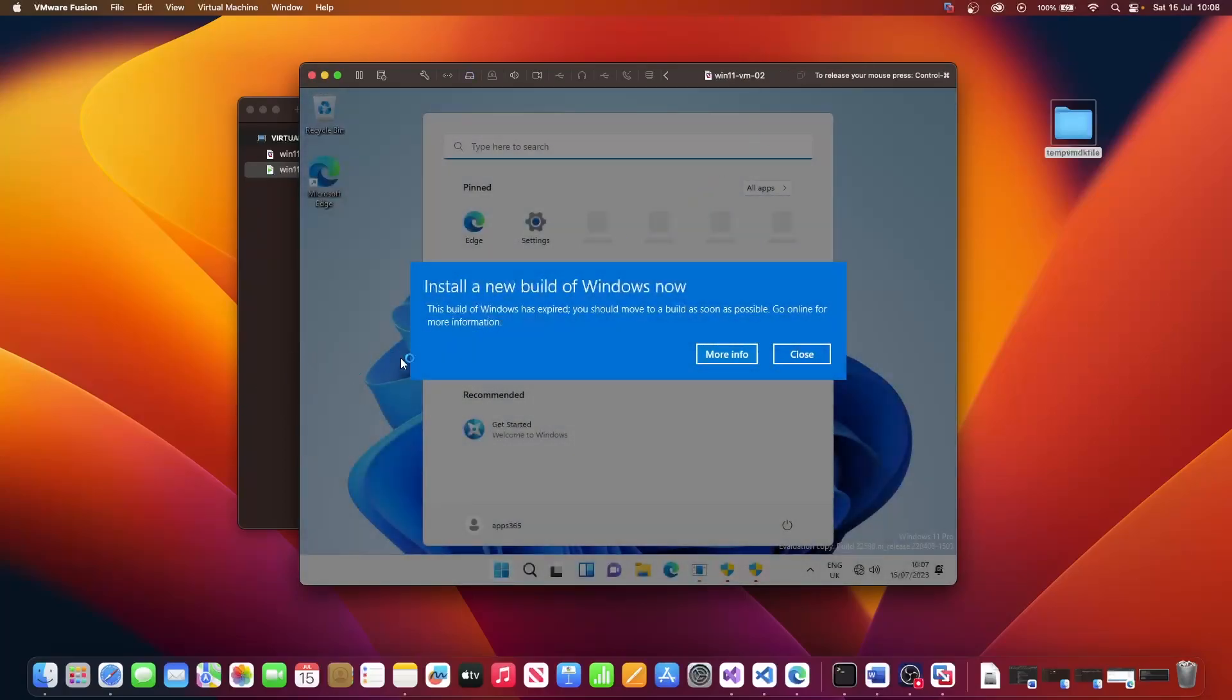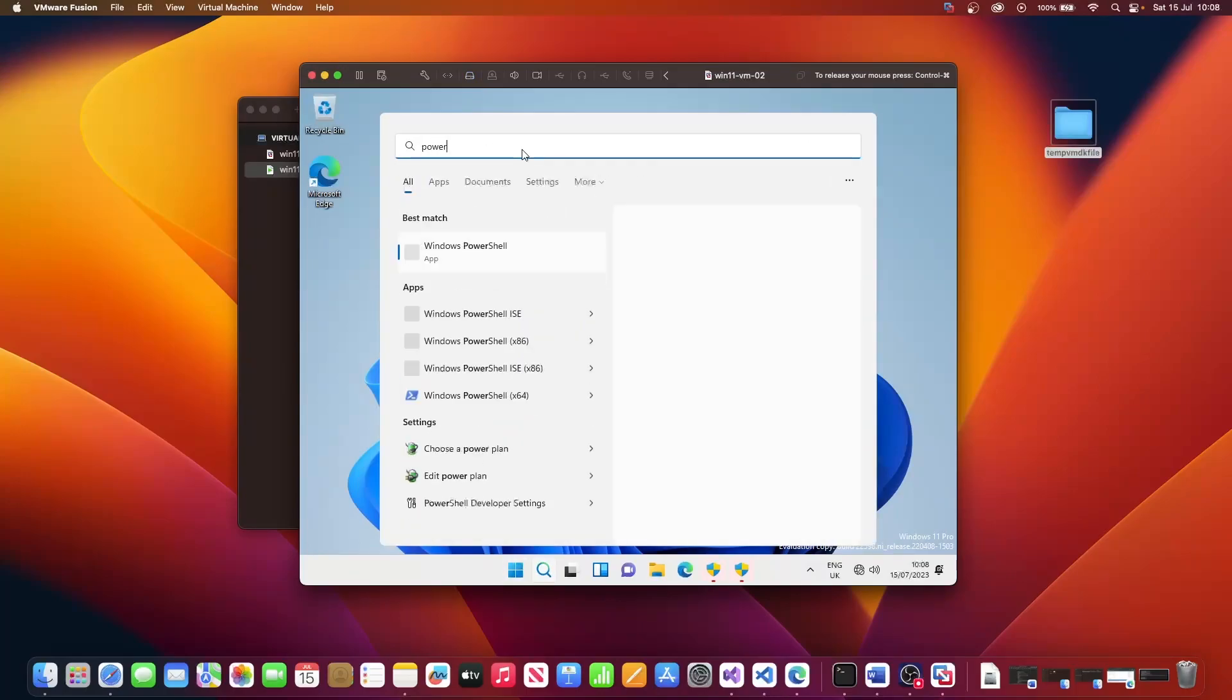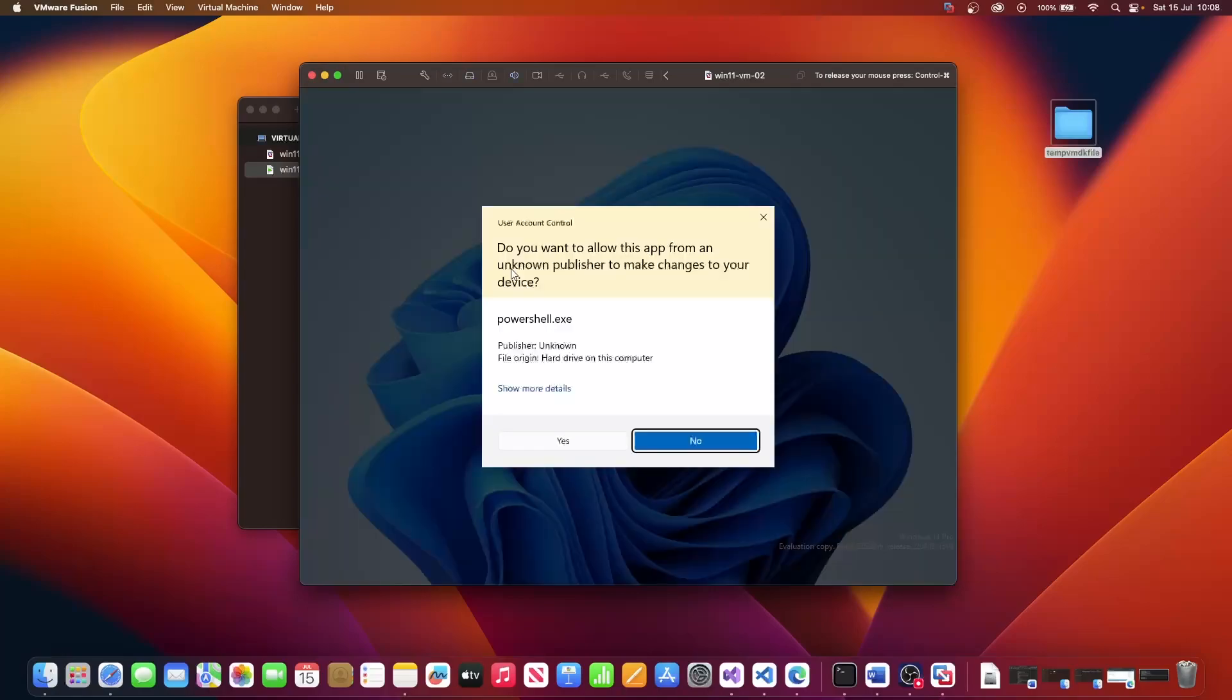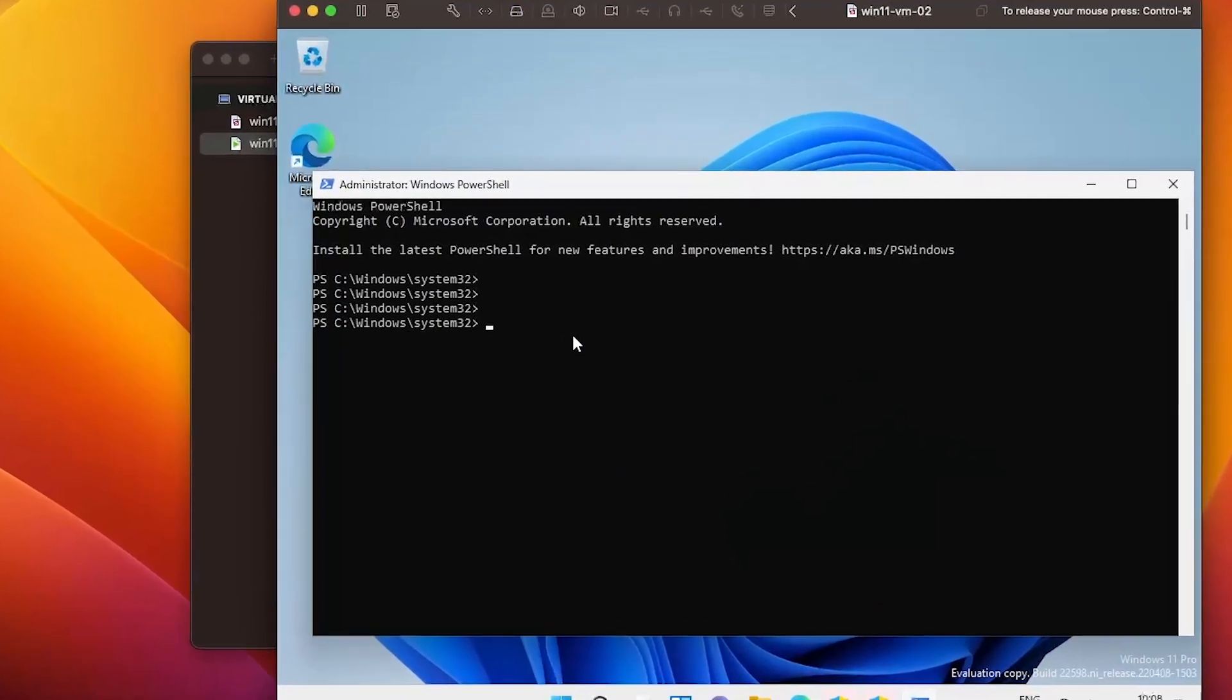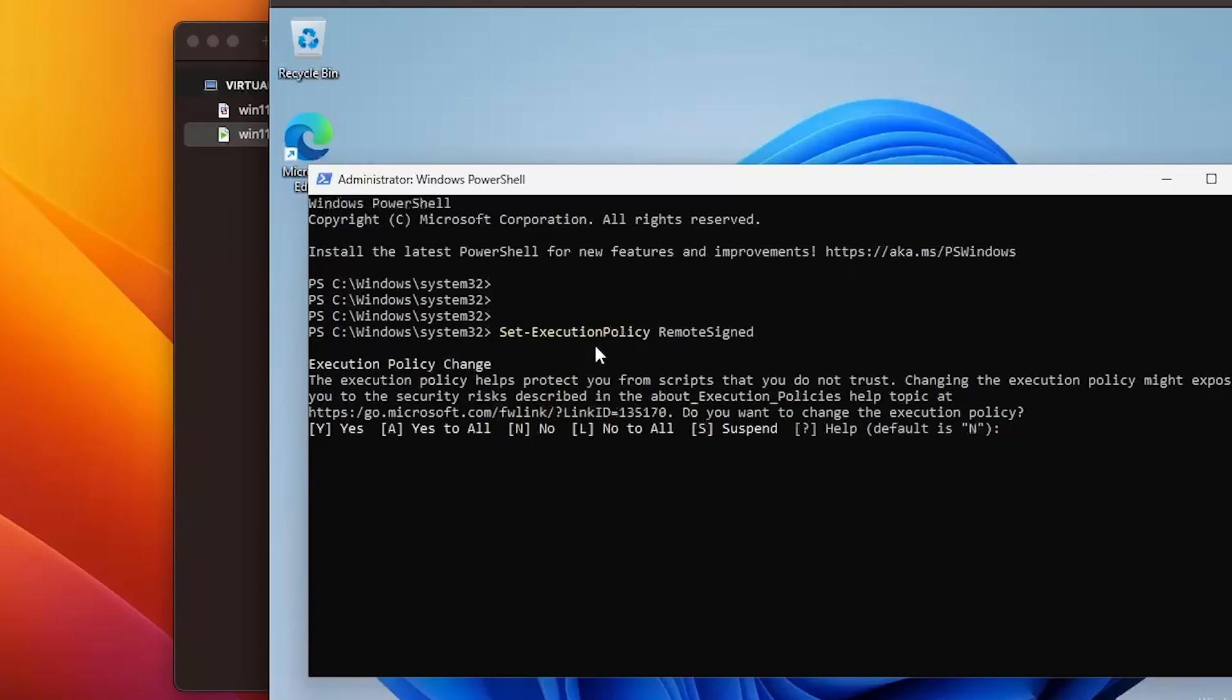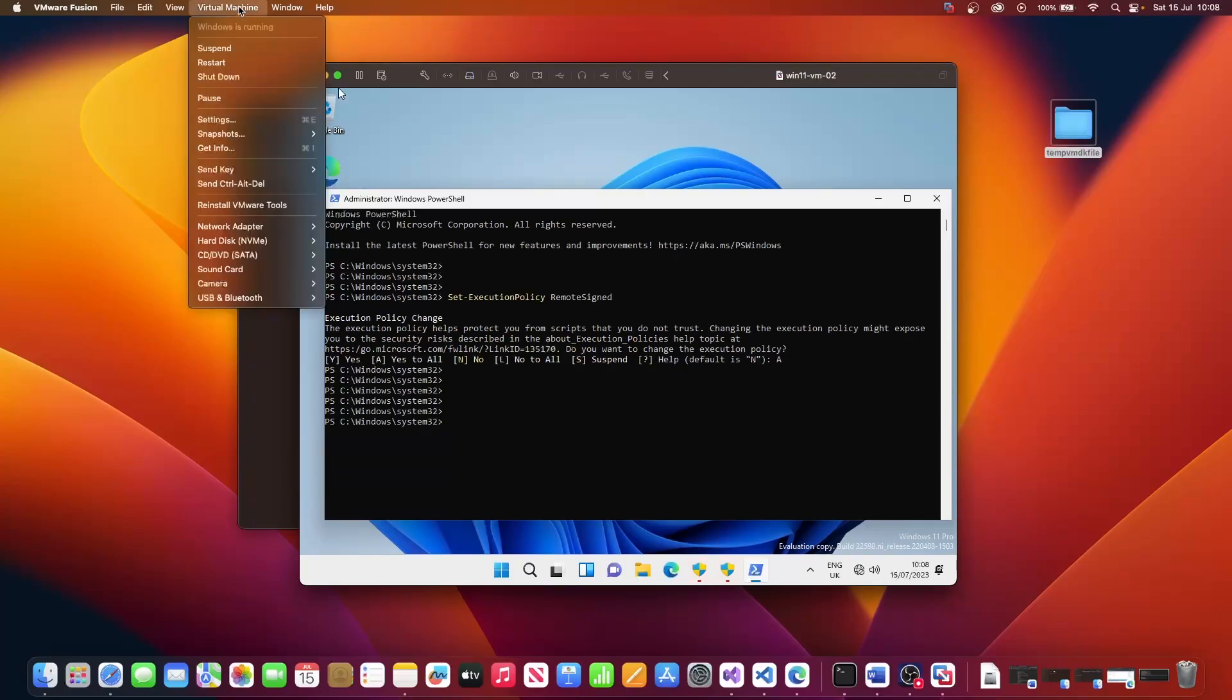So once your machine has completed installation, I'm going to click on close here for now. One thing we need to do in order for us to be able to install the VMware tools is we need to launch PowerShell as an administrator. And then I'm going to type the following command, which is set-executionpolicy remotesigned. And then hit return. It is case sensitive. I'm then just going to say yes to all.